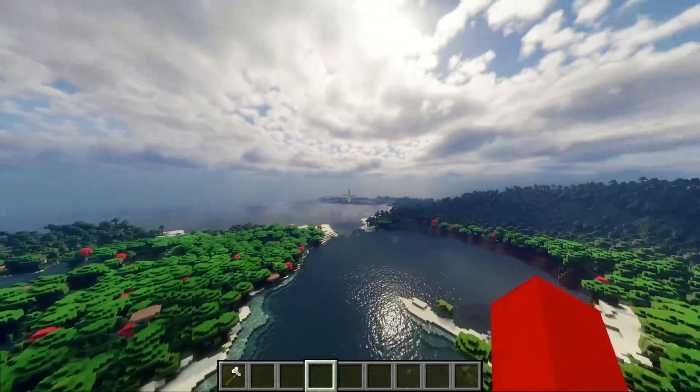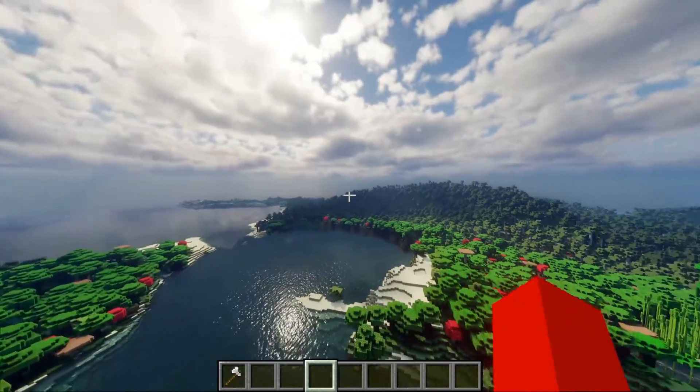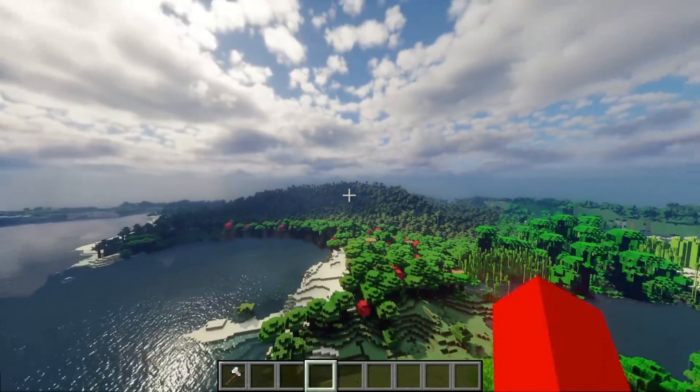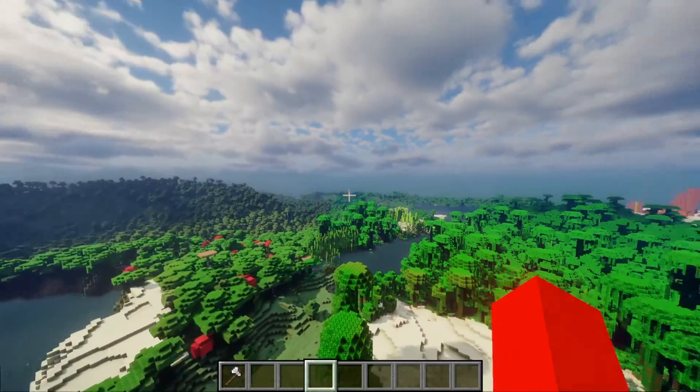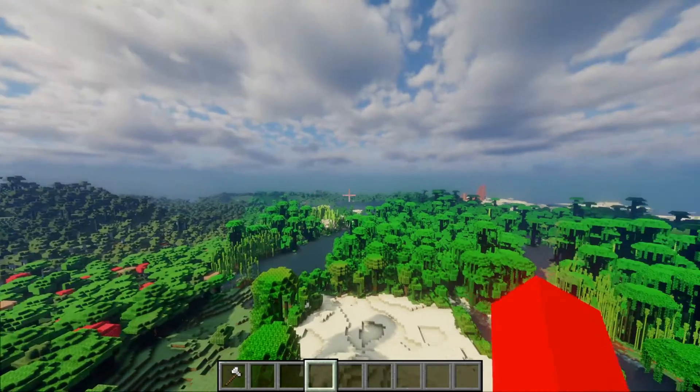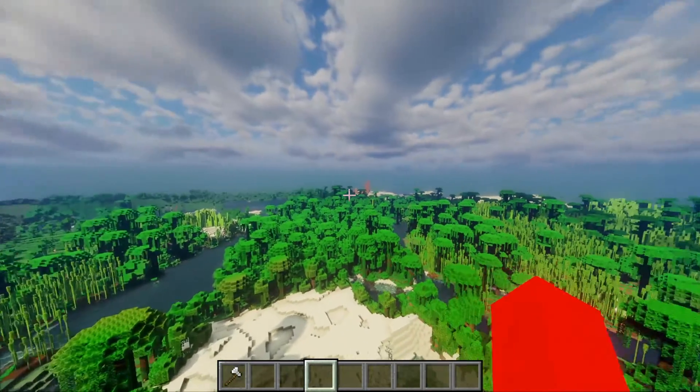I have Distant Horizons and Iris Shaders inside of Minecraft right now, and I'm going to show you how you can do it for any version you want.